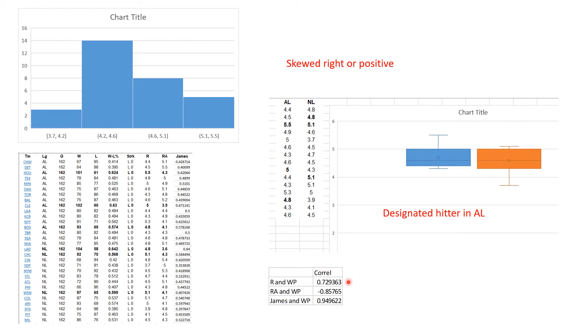I asked you to compute those correlations. Between runs and winning percentages, this is what you should have gotten. Between runs allowed, notice that this is negative because the fewer runs you allow the higher your winning percentage should be. But Bill James' Pythagorean theorem that I told you about was much better.